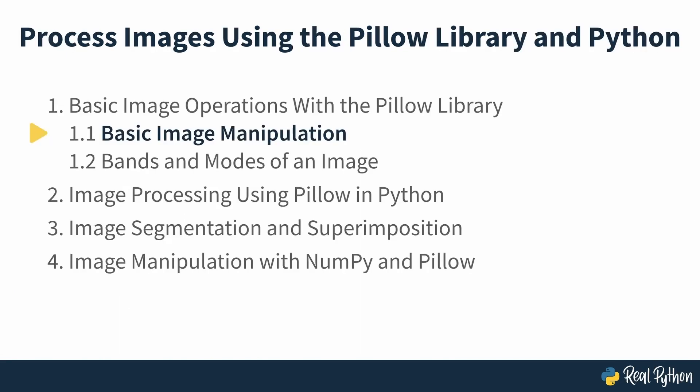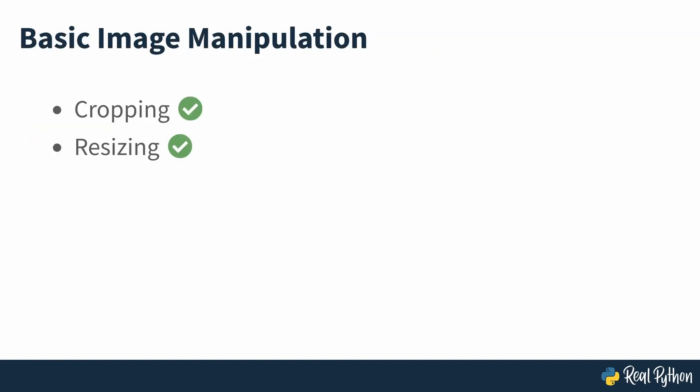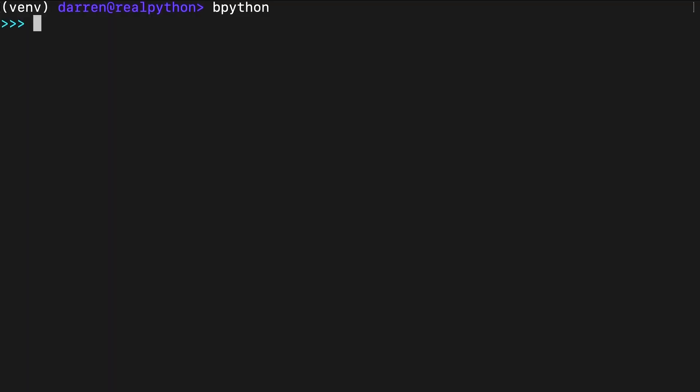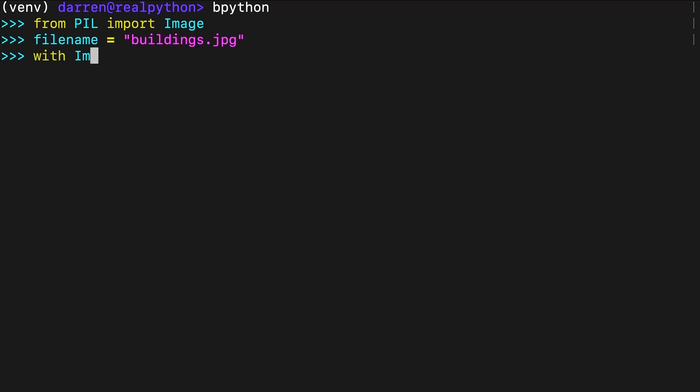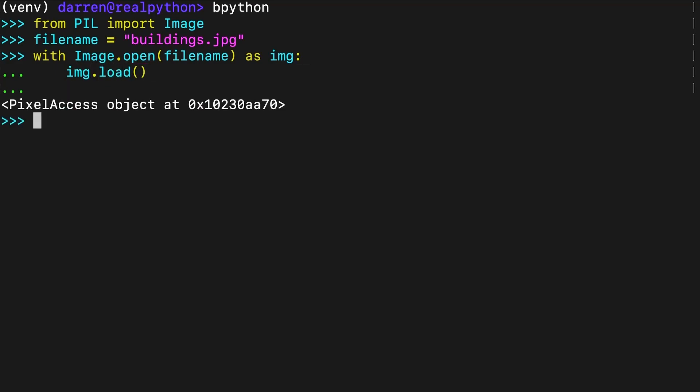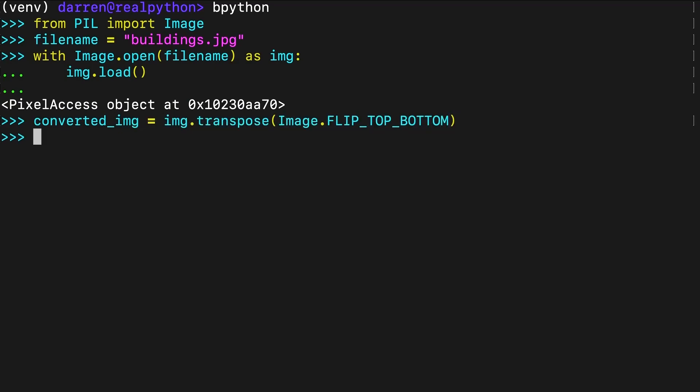Basic Image Manipulation. So far, you've performed cropping and resizing on your image, but Pillow can do much more. A common requirement is to rotate or flip an image. You can use the transpose method for some transformations. To aid your muscle memory in using Pillow, start a new REPL session, import Pillow and load the same image you used previously. The code should display the image as seen on screen.